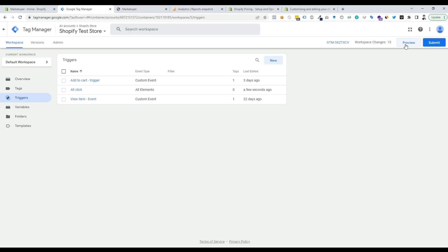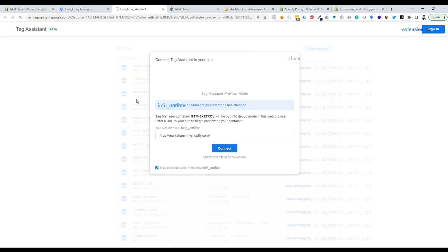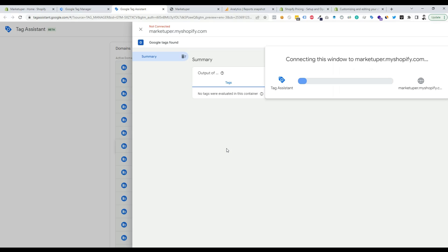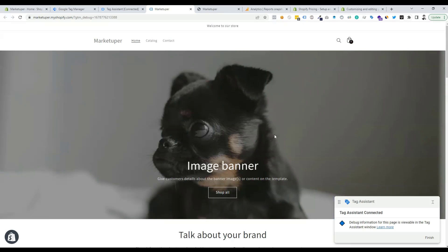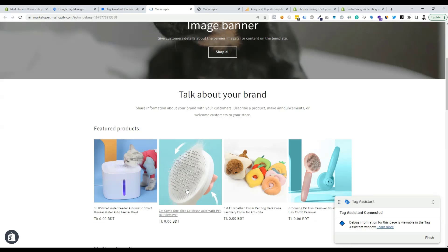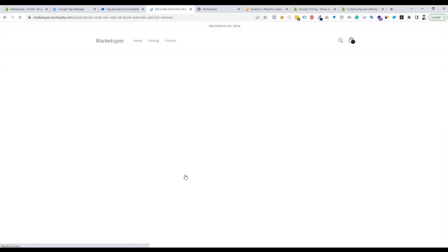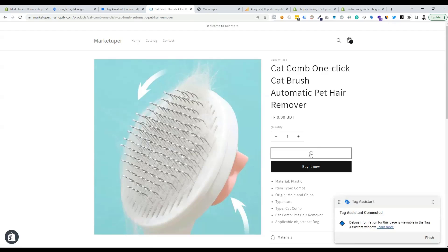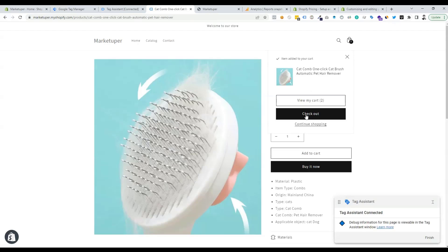Now we need to check the website in preview mode, so click on the Preview button. Put our website URL in the field and click Connect. Then we need to perform a checkout to check our variables — click on a product, add it to the cart, then click the Checkout button.